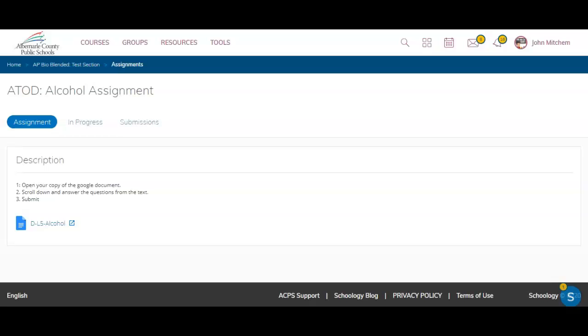Hi, this is John Mitchum, Learning Technology Integrator with Albemarle County Public Schools. Today I want to walk you through providing feedback for an assignment that was created with the Google Assignments app within Schoology.